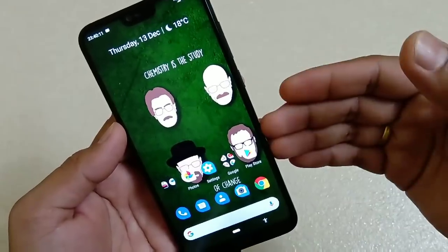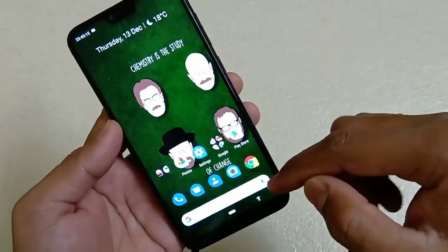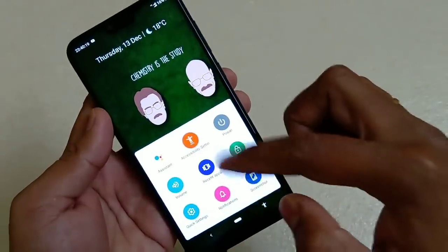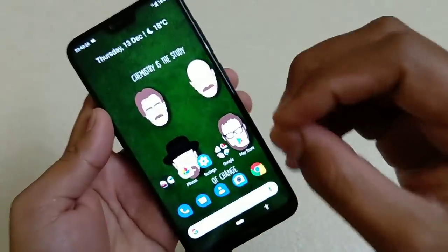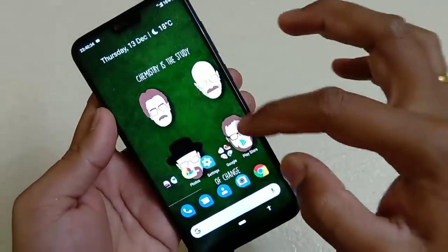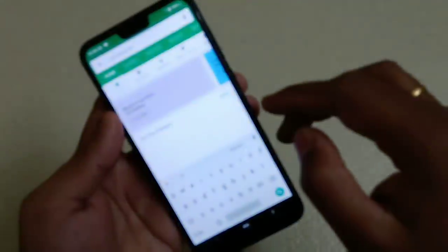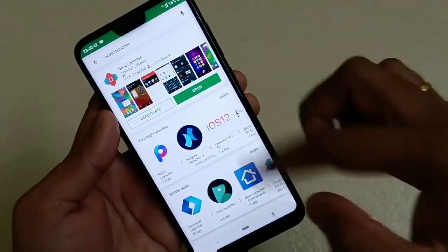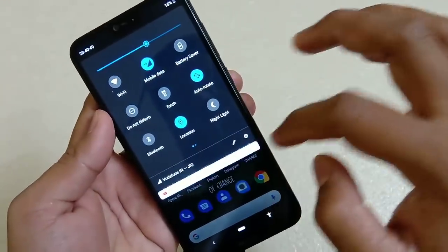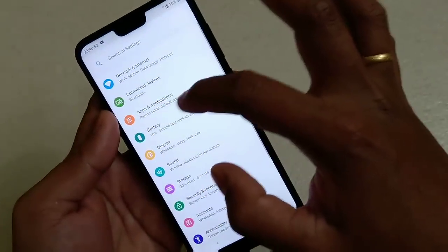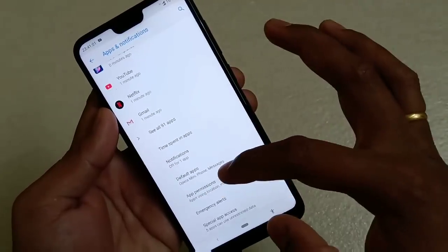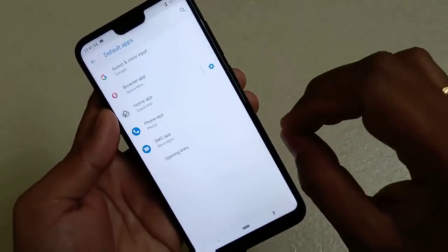Now, how to remove the Google bar and how to lock the screen without the power button or the accessibility menu. Both are very simple. You need to install a third-party launcher called Nova Launcher. Go to the Play Store, search for Nova Launcher, and install it. After installing, go to Settings, then Apps and Notifications, scroll down to Advanced at the bottom.